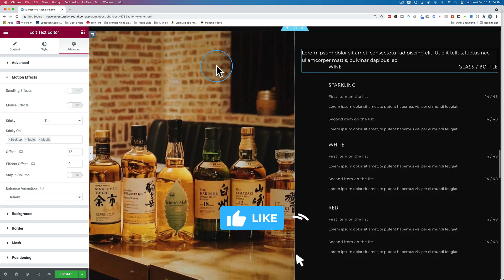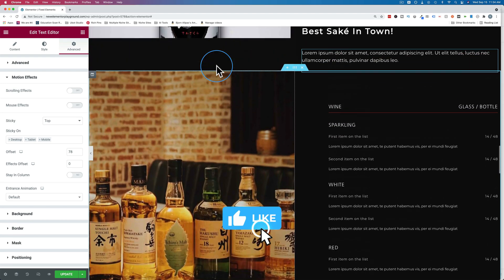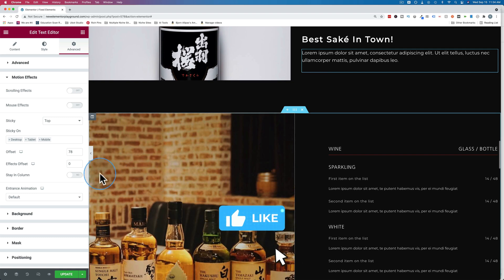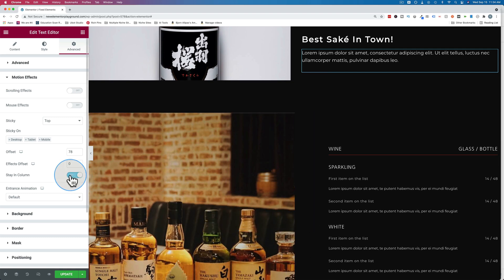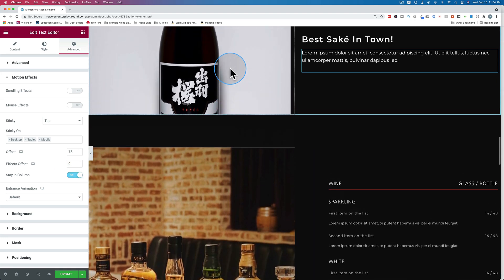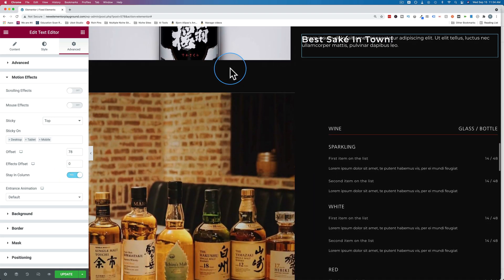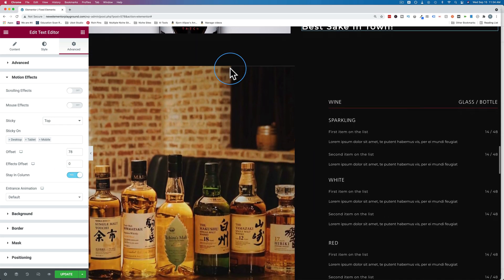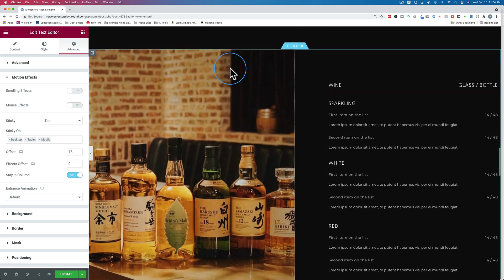And that one follows us all the way down the page again because we didn't turn on stay in column. Let's turn on stay in column. And they both stop at the bottom.